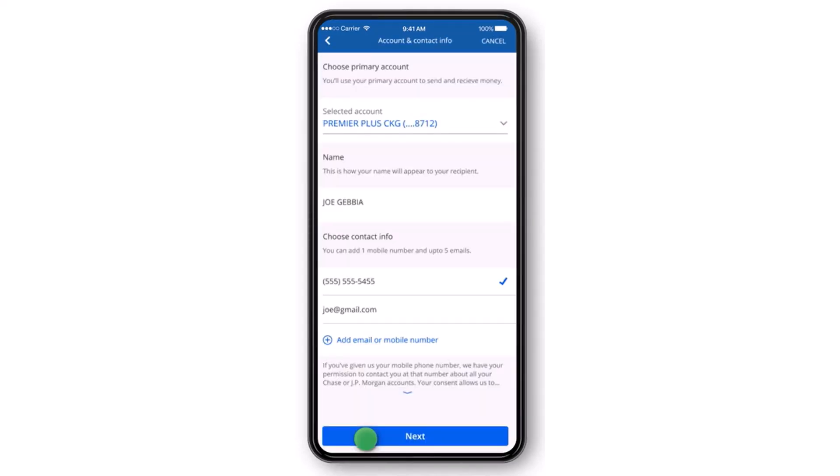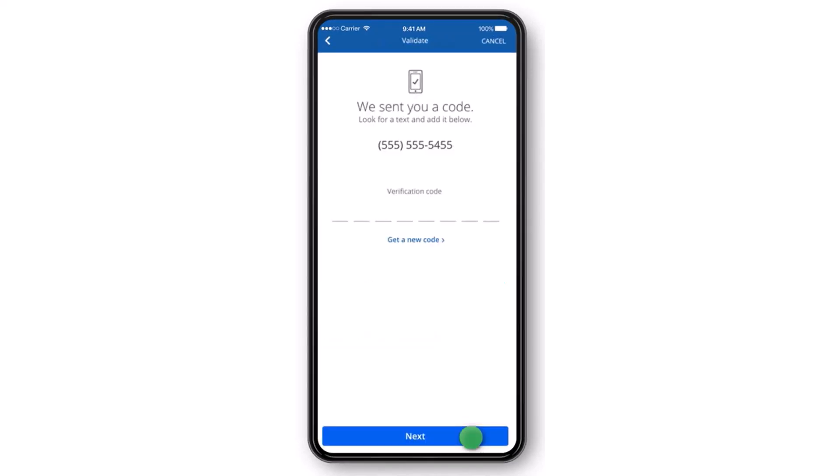After that, tap on the option Next. Now they will send a verification code to either your phone number or your email address. Simply enter it over here and then tap on the option Next.